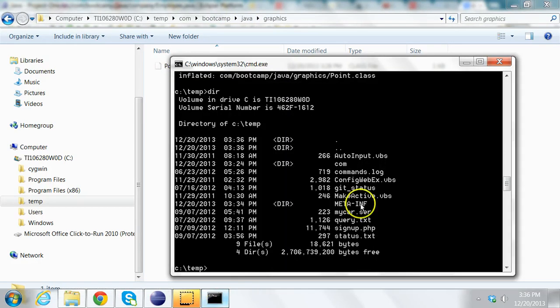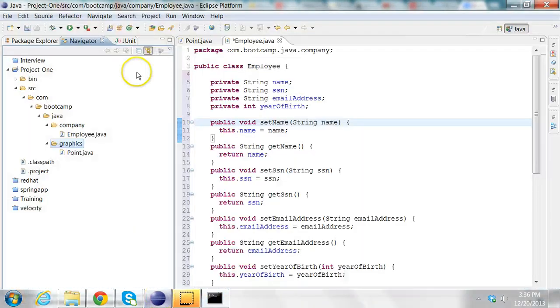So I've shown you how to create a jar file, how to extract a jar file, and how to list the contents of a jar file. Now let's import the jar file into an Eclipse project.